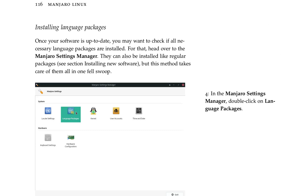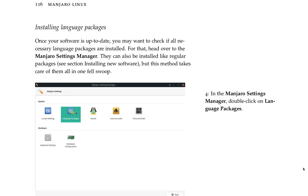Installing language packs. Once your software is up to date, you may want to check if all necessary language packages are installed. For that, head over to the Manjaro Settings Manager. They can also be installed like regular packages. See section installing new software, but this method takes care of them all in one fell swoop.